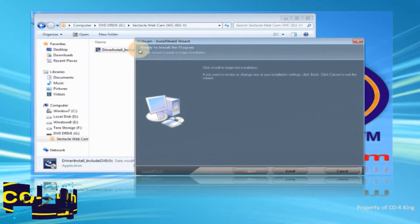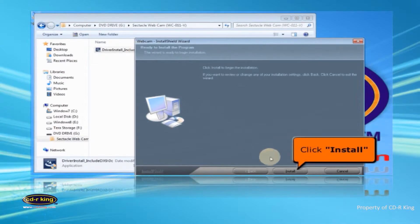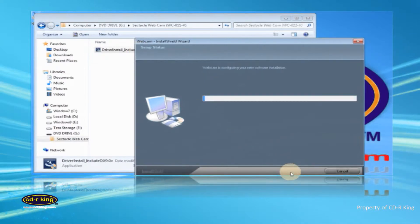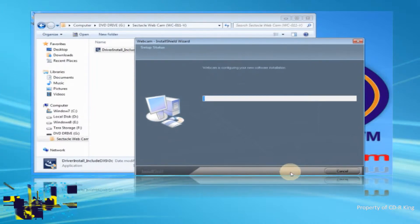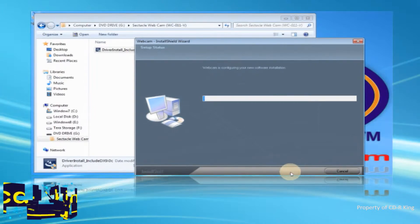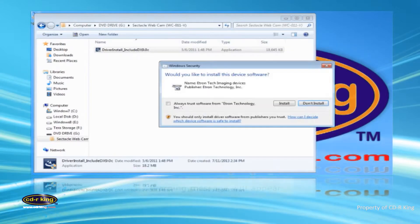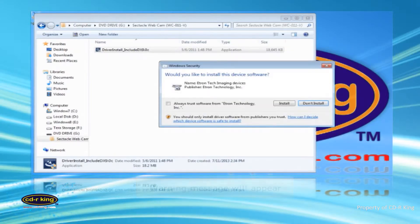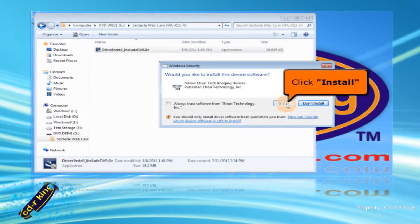The setup window will appear. Click Install button. A warning message will appear. Click Install button.